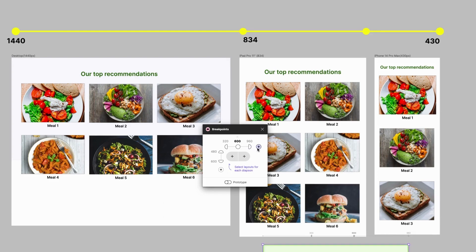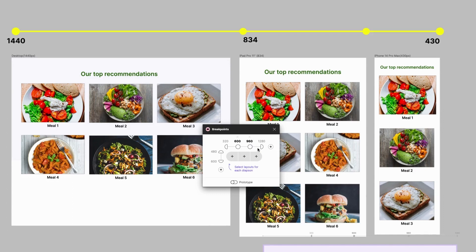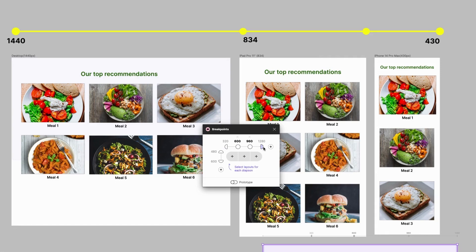But these do not match my design specifications. So I'll go ahead and change this to 430, which is the same page width as my mobile screen design. I'll change this to 834 pixels for my tablet layout.